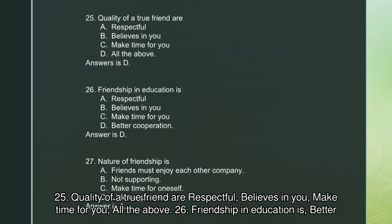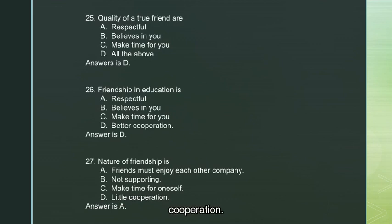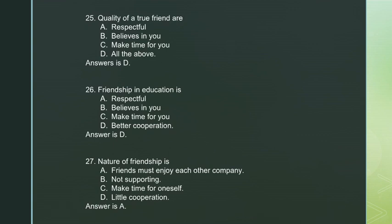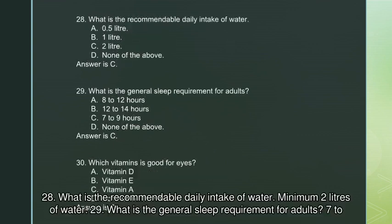Question 25: Qualities of a true friend are — respectful, believes in you, makes time for you — all of the above. Question 26: Friendship in education is better cooperation. Question 27: Nature of friendship is that friends must enjoy each other's company. Question 28: The recommendable daily intake of water is a minimum of 2 liters.